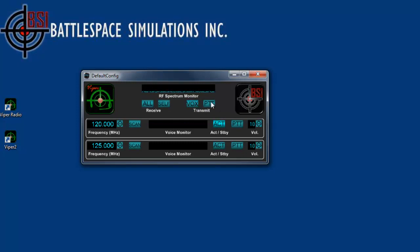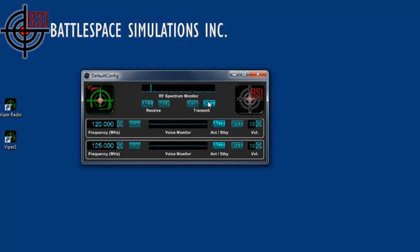This also occurs with the push to talk. When I push to talk, if I'm holding the button down, it will transmit my voice on the active channel. If you have two active channels, it will transmit on both active channels.